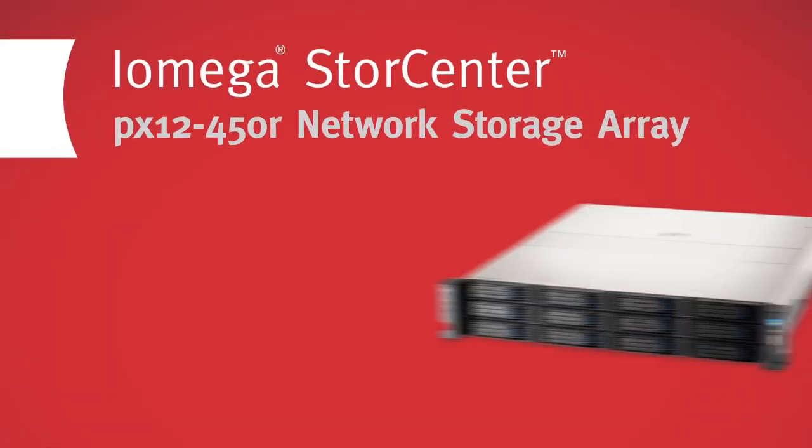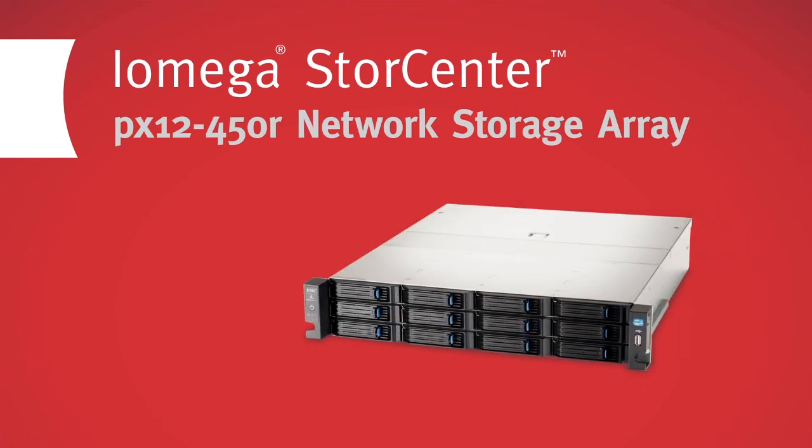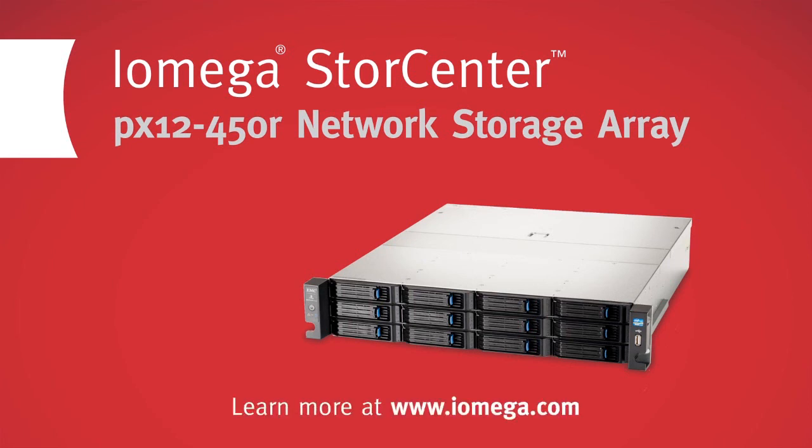Take the time to learn more about how iOmega StoreCenter PX12450R Network Storage Array can offer you the flexible, high-performance business storage you need, today and tomorrow.